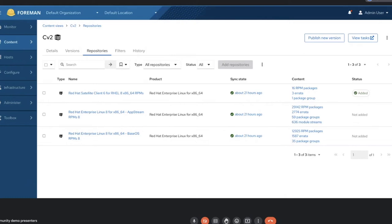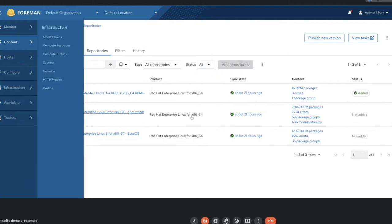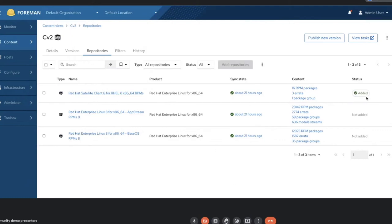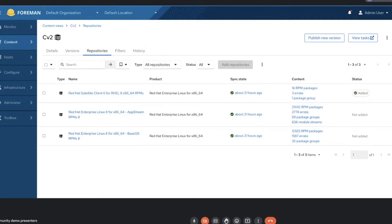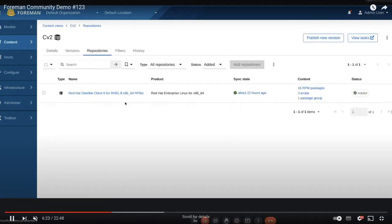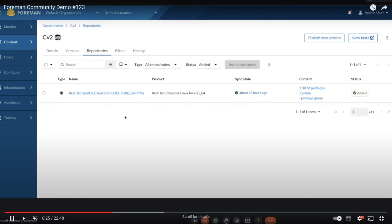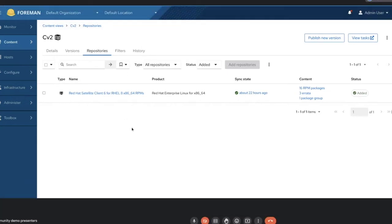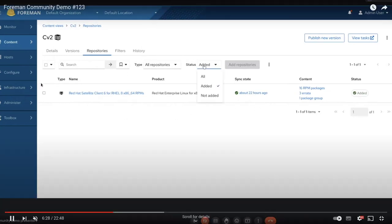And that is some improvements we've made to the content view details page repositories tab. So this is what you would see up until now. It's the default view is all repositories here. So you can see repositories that are added to your content view and repositories that are not added. And it could be a little bit confusing because if you don't know to look at this column, you would sort of assume that all three of these repositories are part of your content view here. So in the new version of Katello, this view is going to default to added.